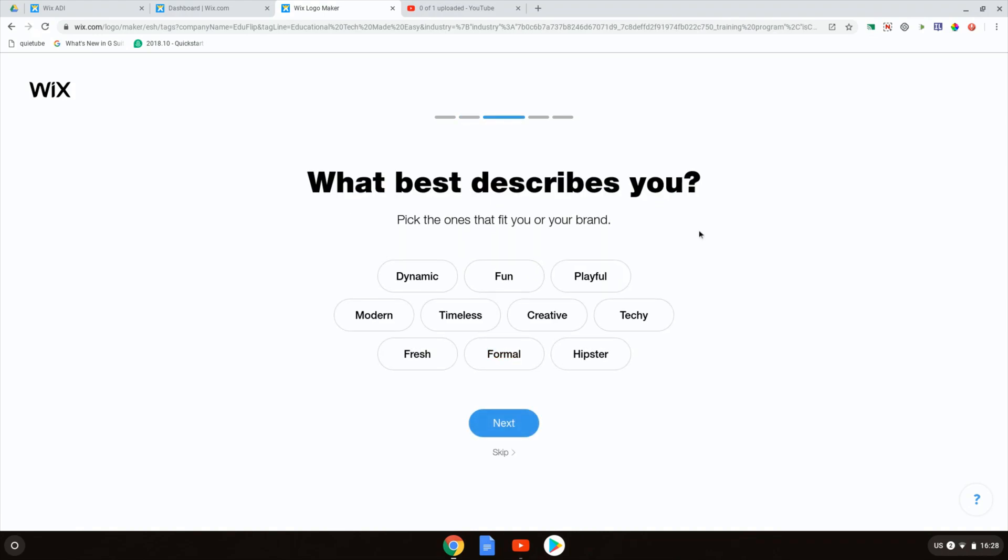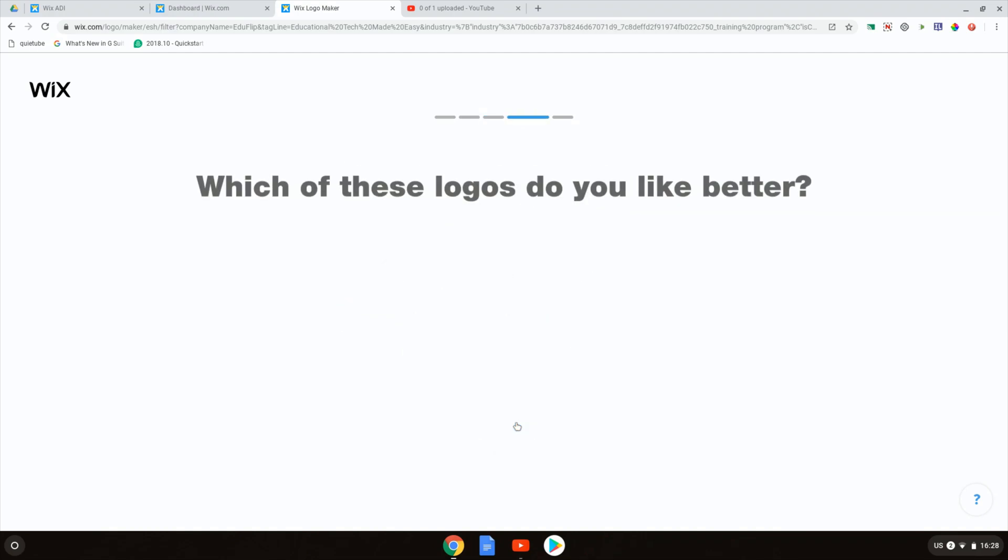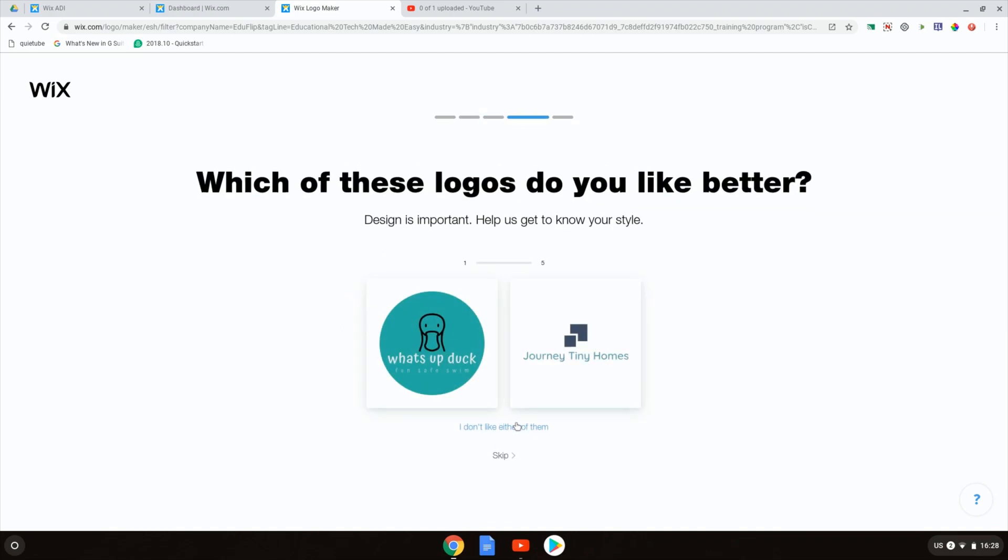What best describes you? I'm a bit modern, I like fresh colors and fresh things, and it's definitely tacky and creative so let's go to next. Which of these logos do you like better?